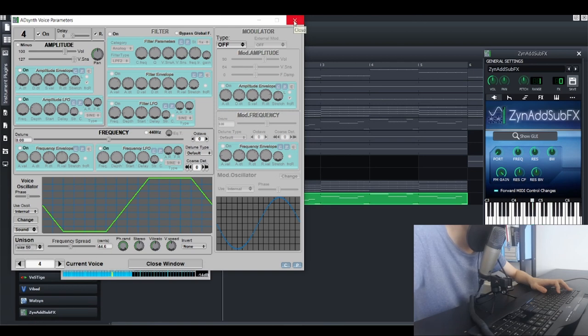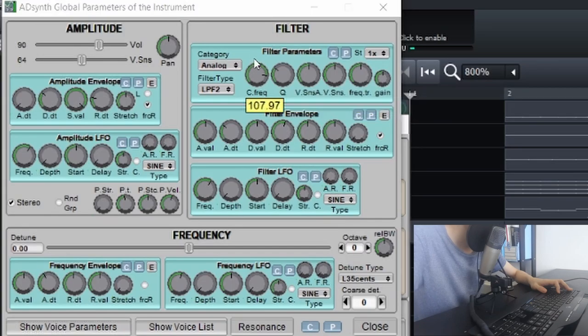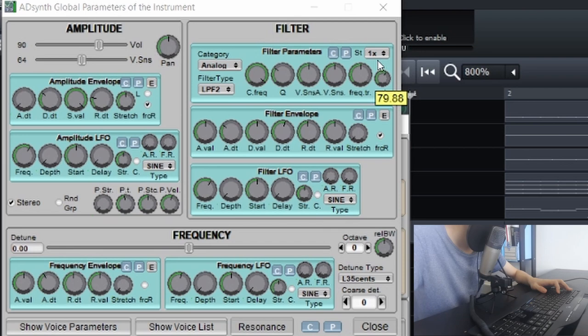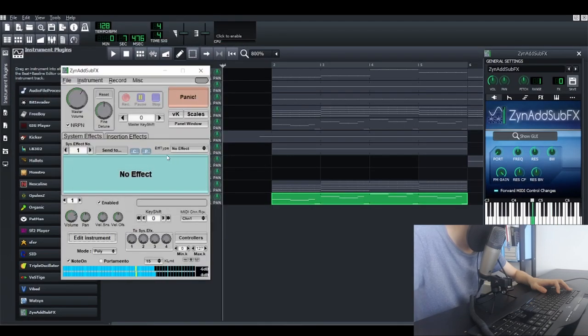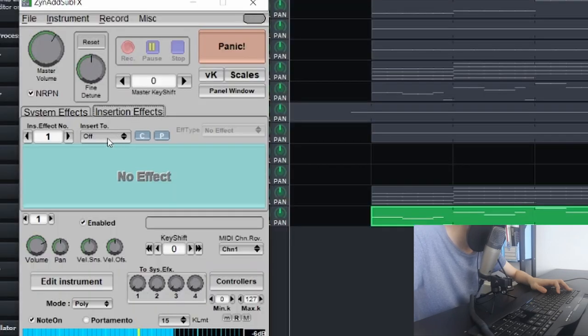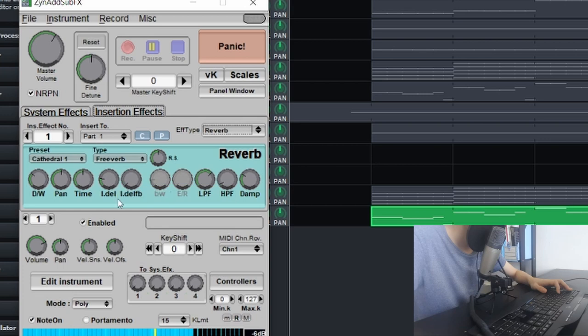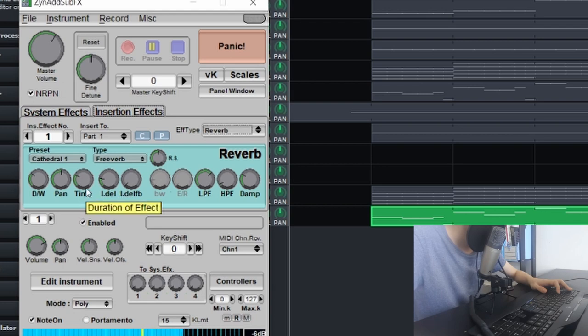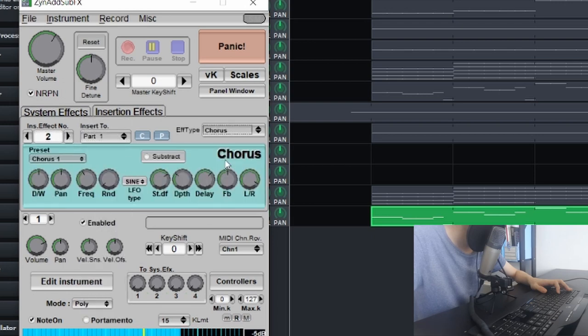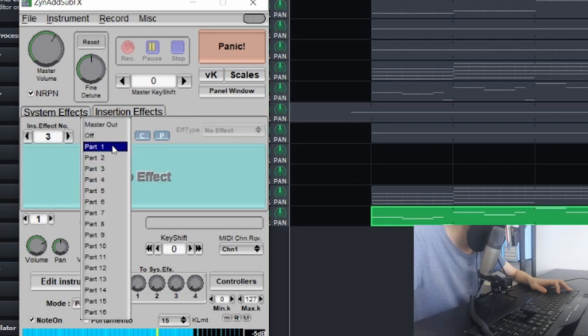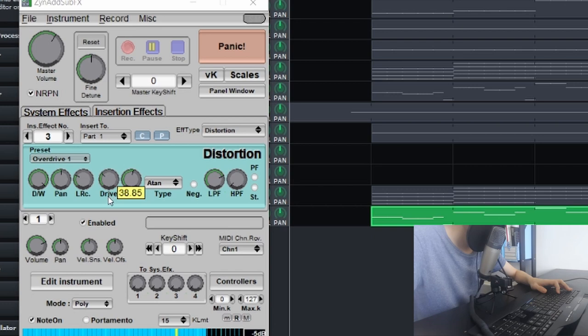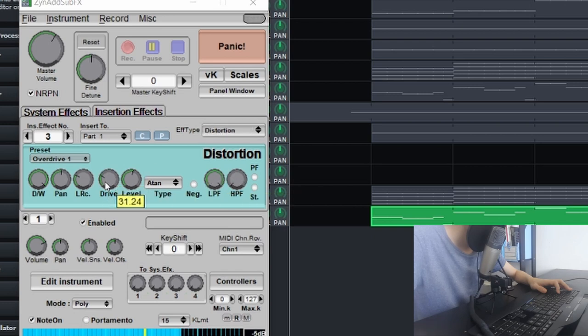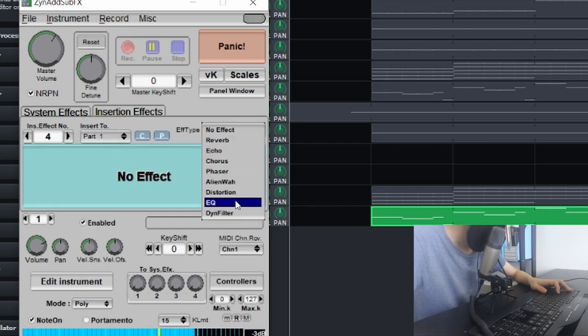I guess I'll just leave it like this, and now let's do the frequency again. Inception effect, the reverse, Taurus, distortion, EQ.